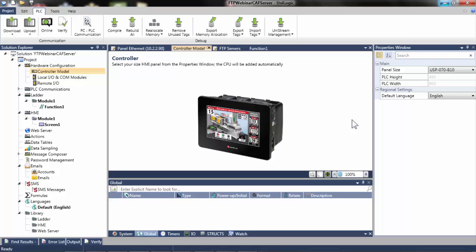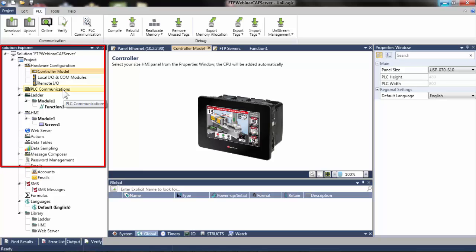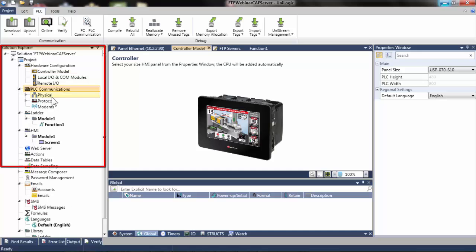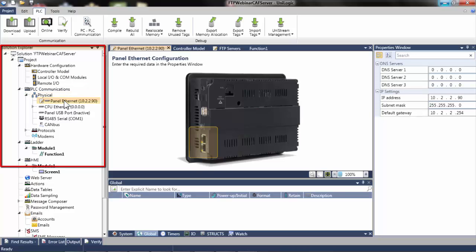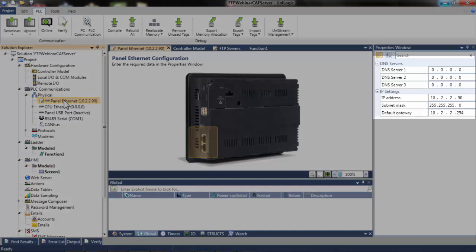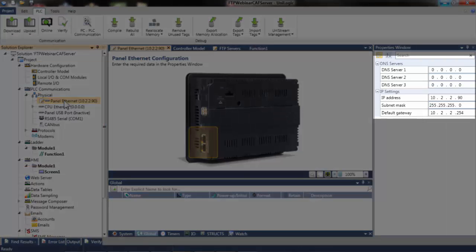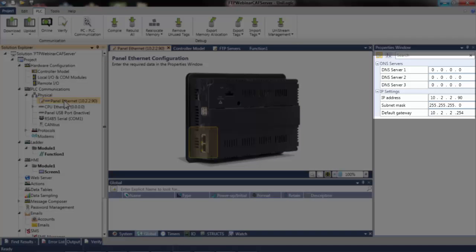In order to configure the server, navigate to PLC Communications in the Solution Explorer. Select Physical and Panel Ethernet. The Panel IP address is set to 10.2.2.90. This IP address will act as the host address for connecting with the PC's FTP client.